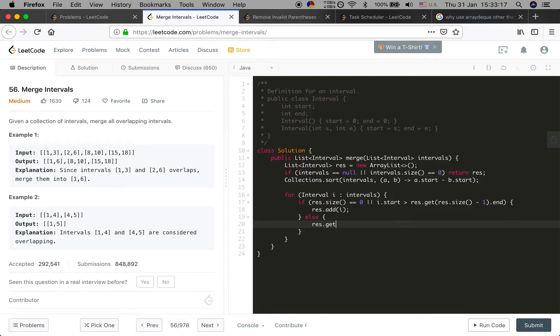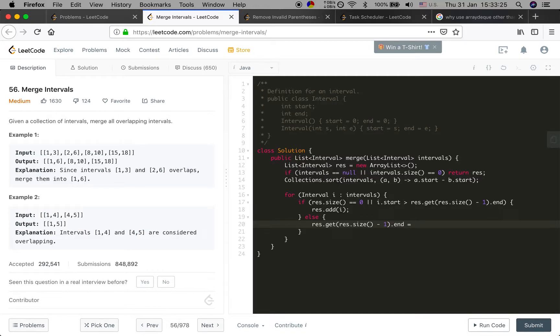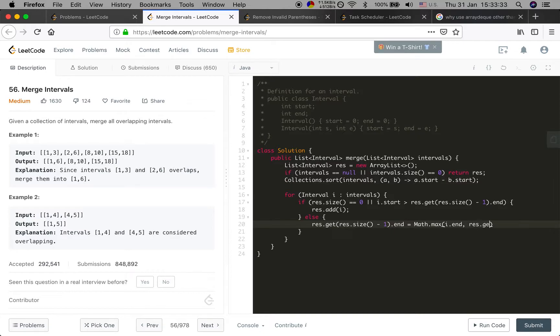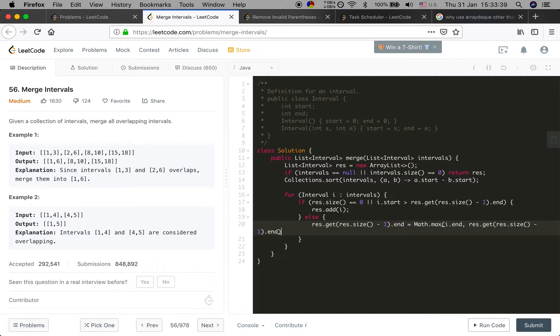Change result.get(result.size - 1).end time equal to the maximum of current interval's end time and result.get(result.size - 1).end time. Then return result.